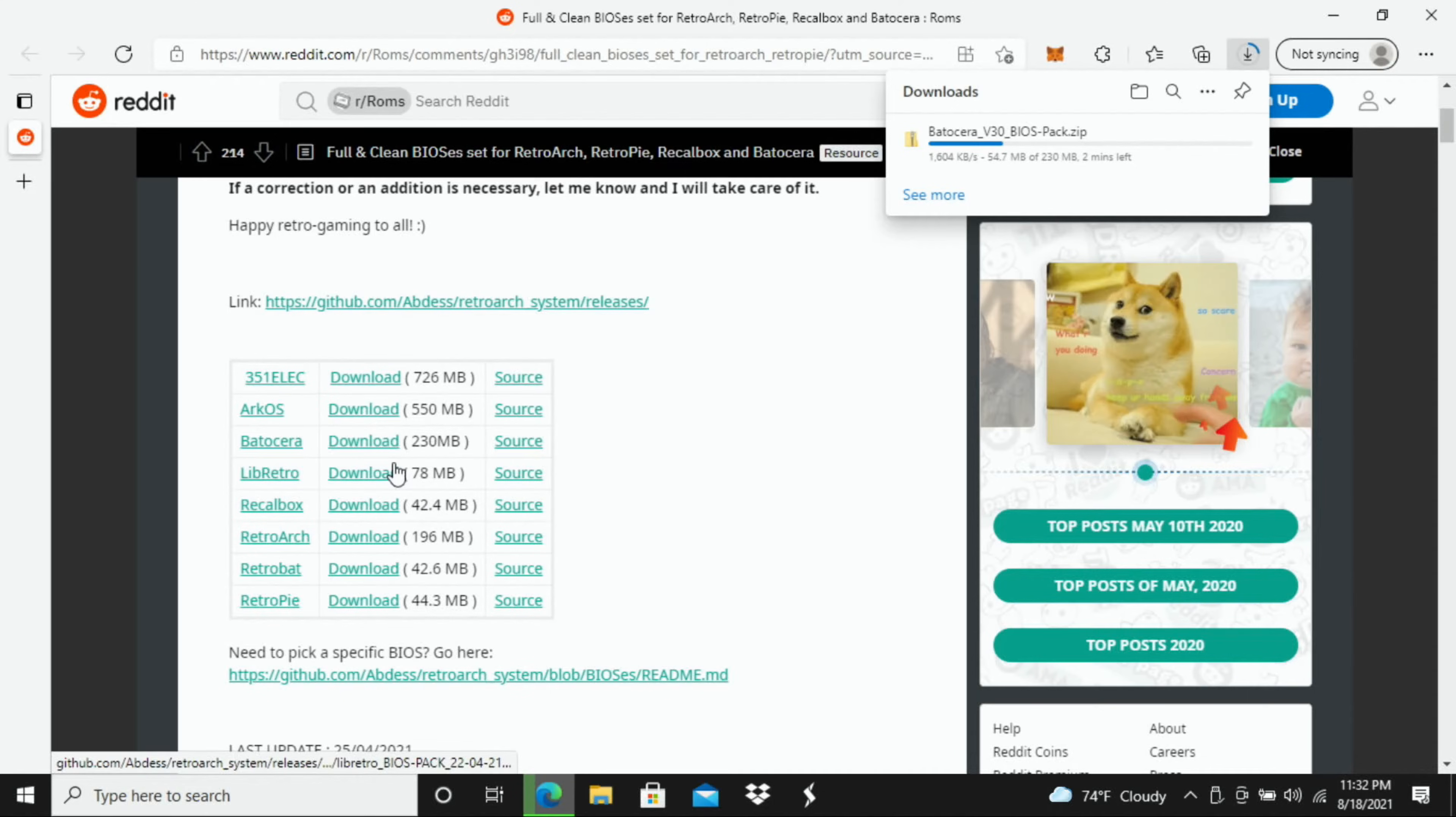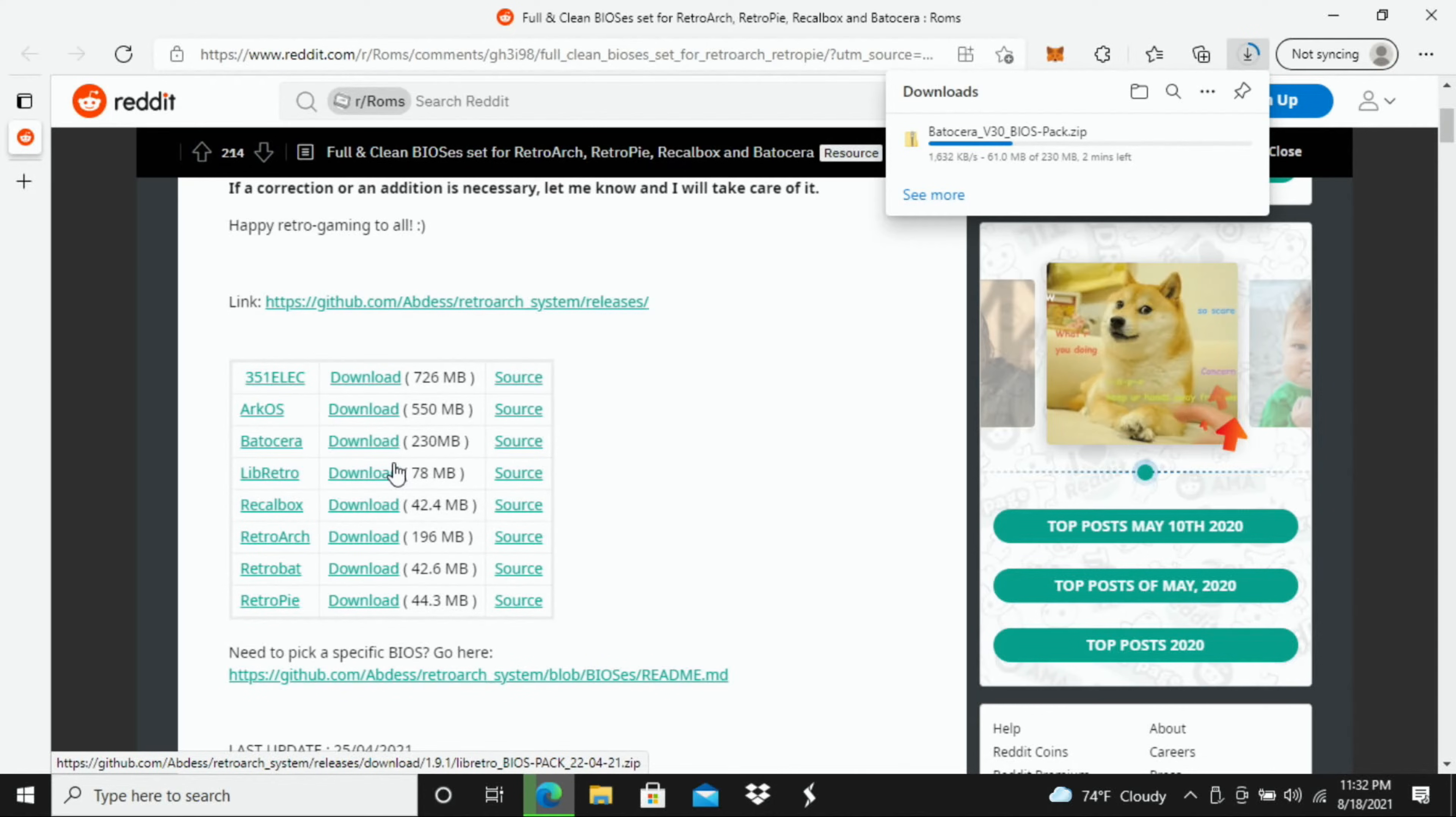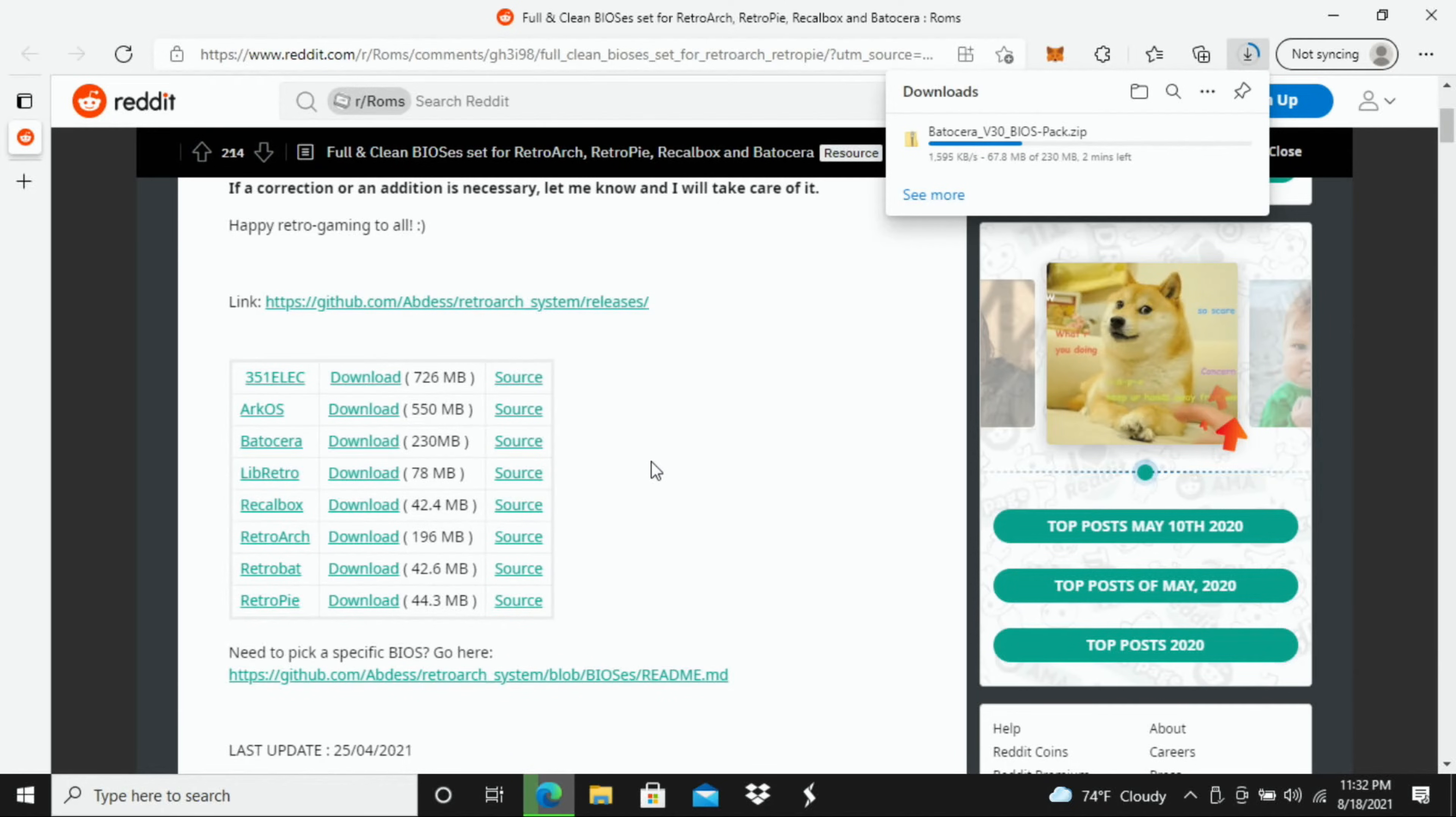So this is a pretty quick download. It typically takes about three or four minutes depending of course on your internet speed.